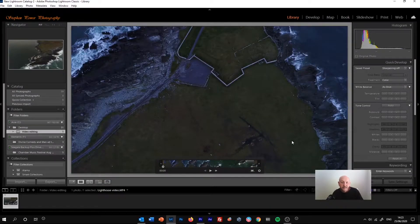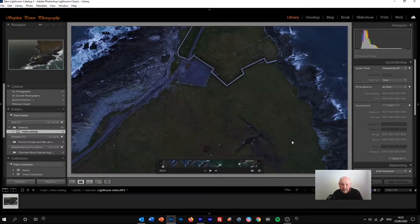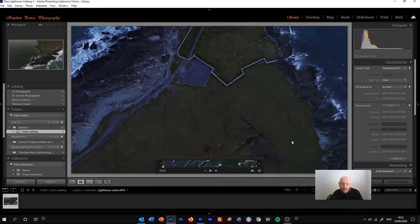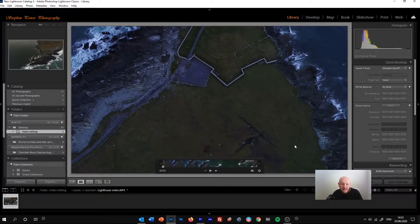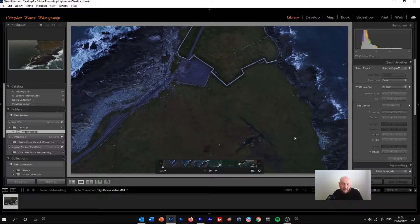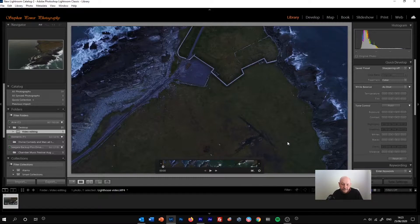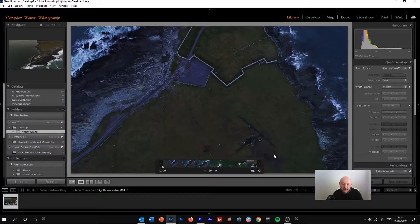That brings me to talking about what we can do in Lightroom with video. It's fairly limited. We can't chop up the video in the middle, take a section out and move it to the end or just lose it completely. We can't do that sort of advanced editing that you might be able to do in Adobe Premiere Pro or another similar software.